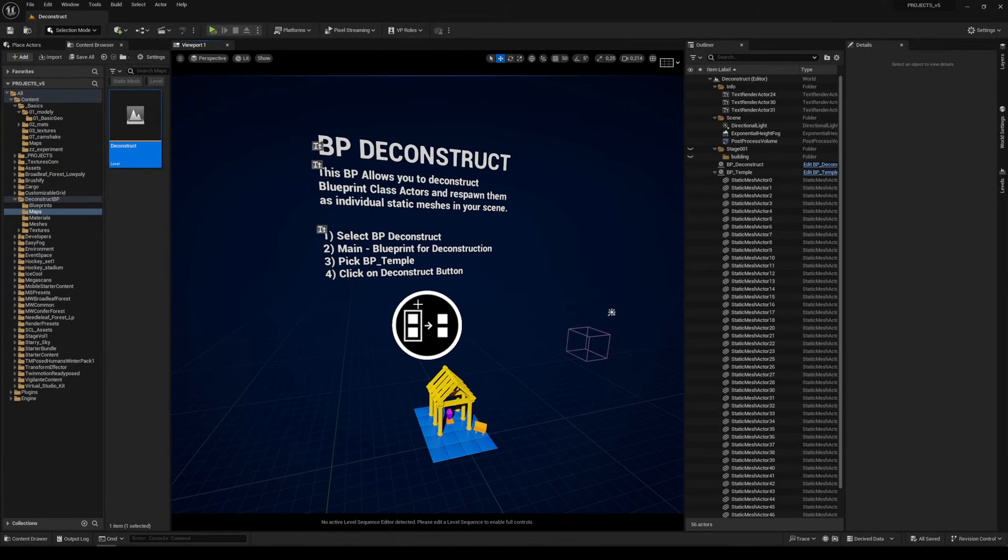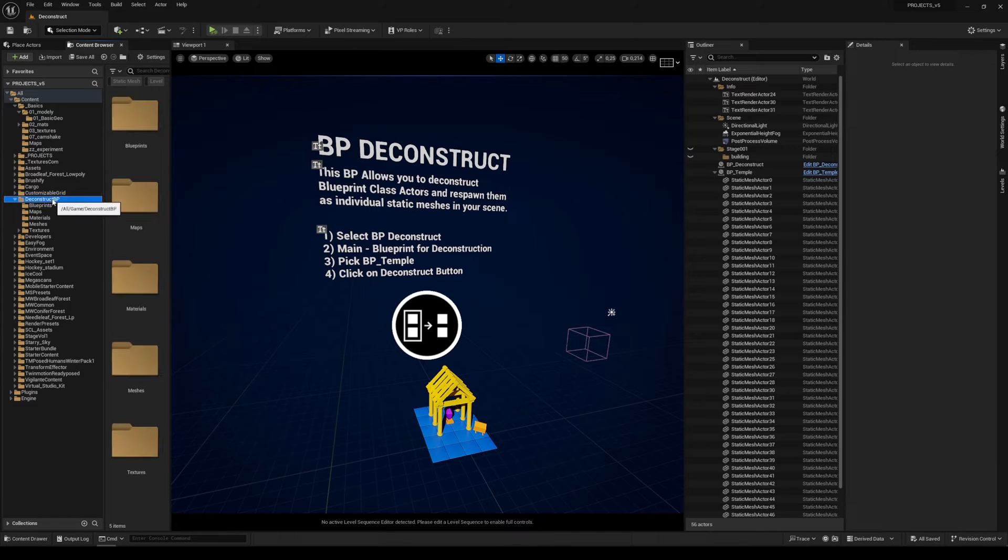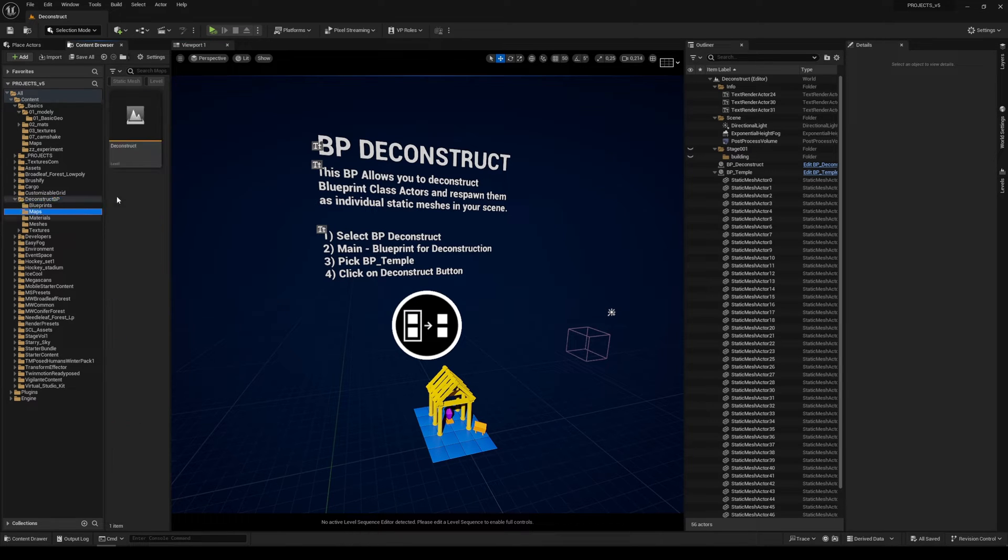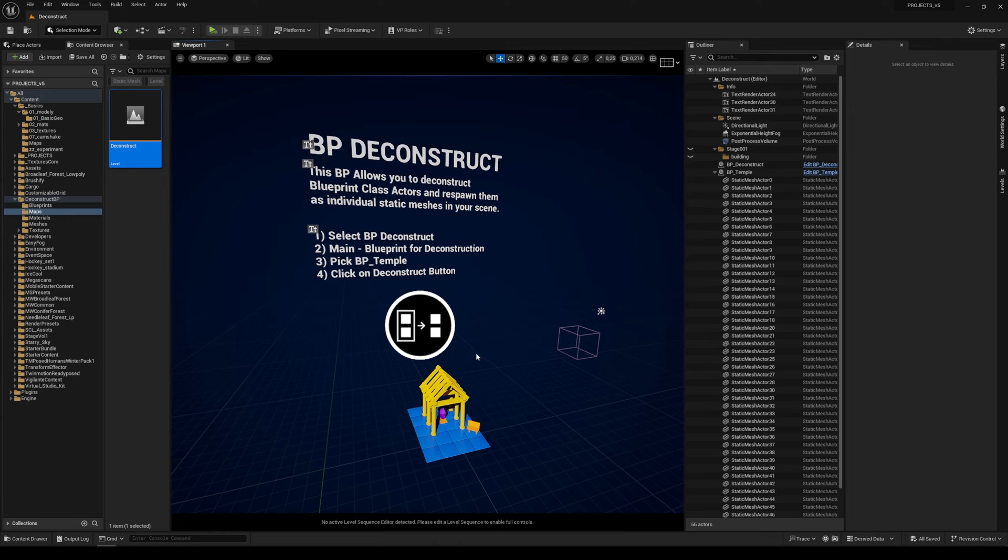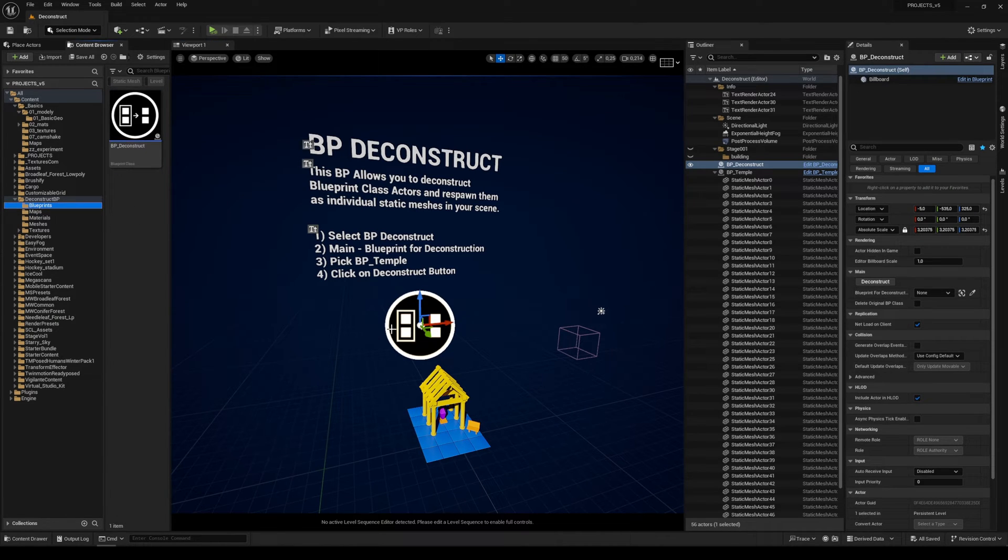Hello Masters, let me show you how the Blueprint Deconstruction works. Under the Deconstruct BP you can find a map. When you open it, it's this map, and this blueprint is this one under the blueprints.